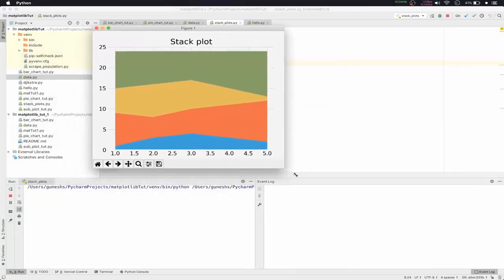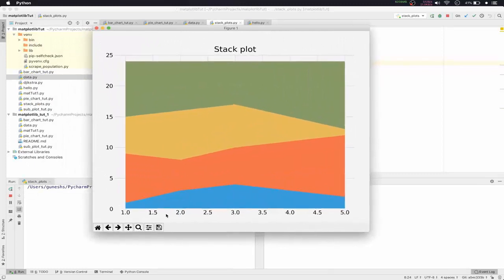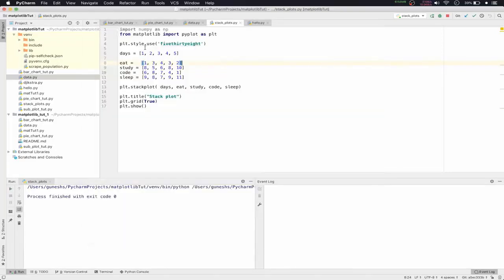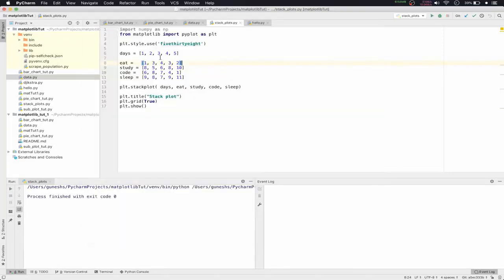After running, we can see the data for five consecutive days — days on the x-axis and hours on the y-axis. However, we haven't given any labels, so we can't tell which color represents what. We'll close it and add labels now.